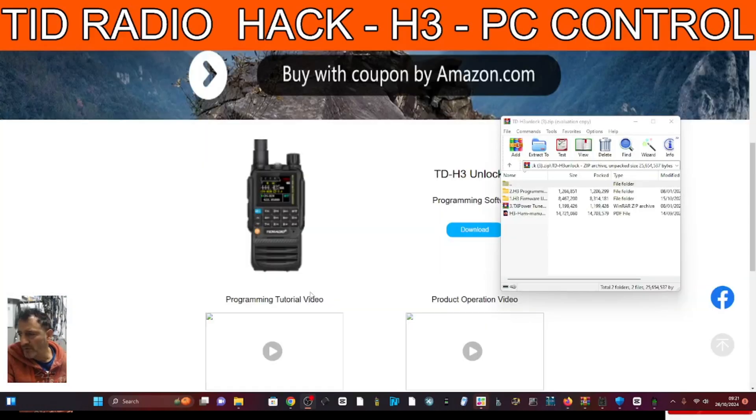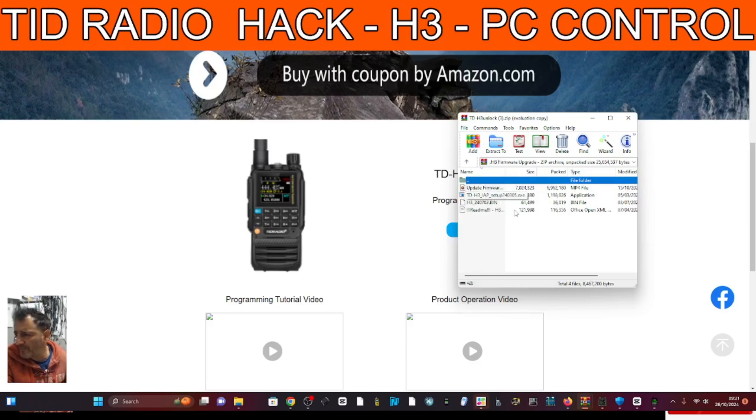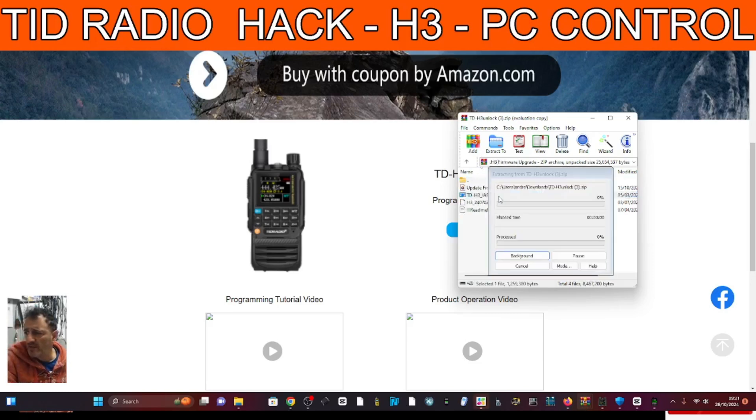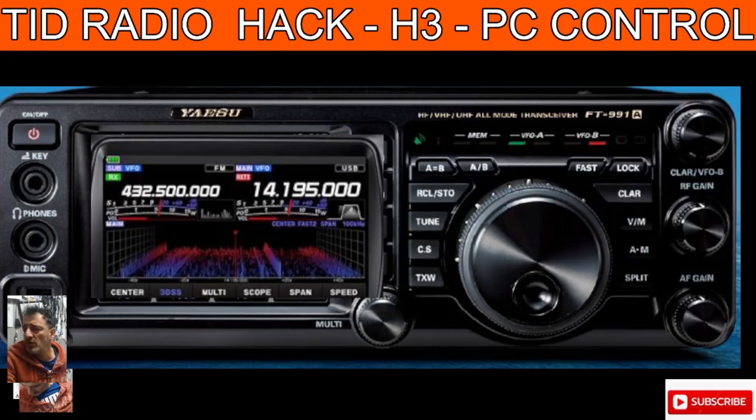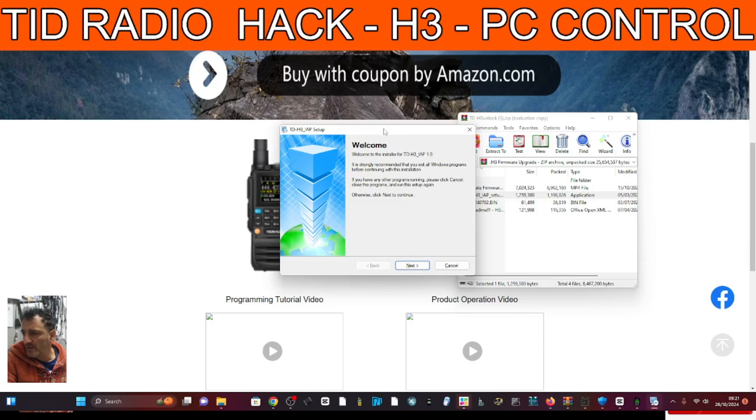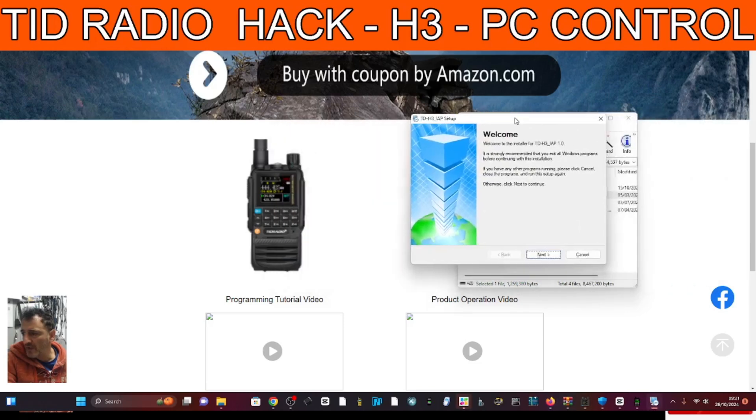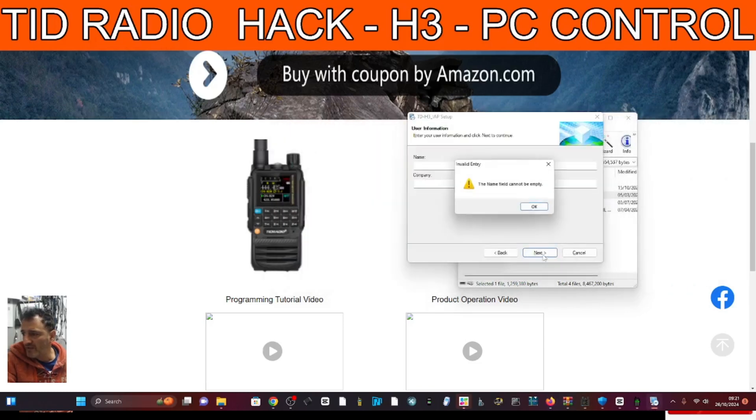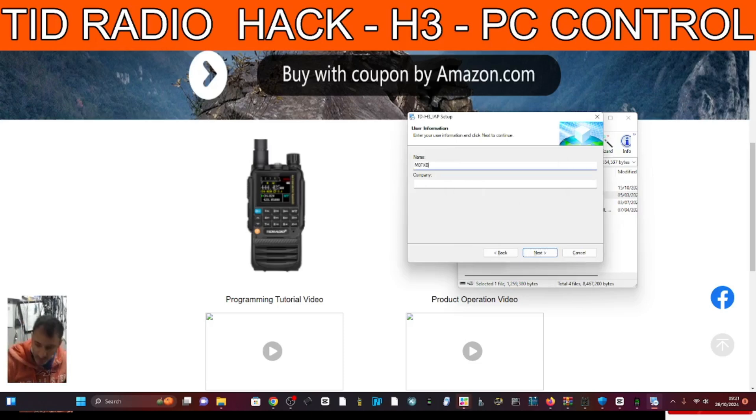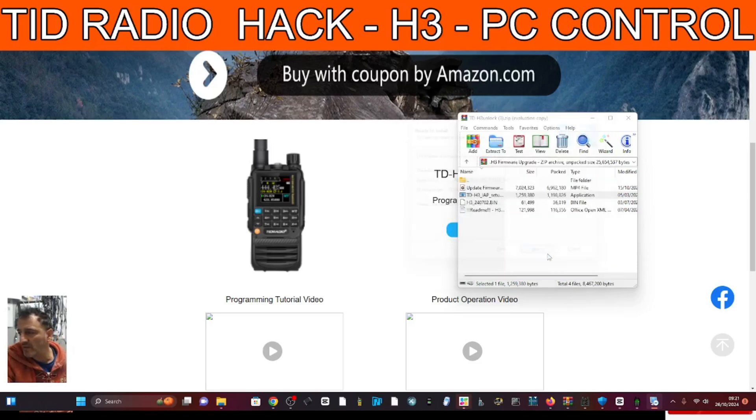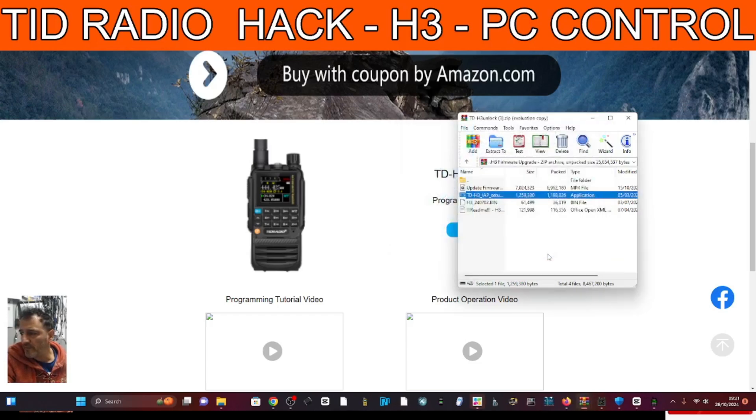So go to the link that I provide. Download the programming software. See it says here Firmware Upgrade. And then you've got the TDH3 IAP. Double click that. This is what loads firmware onto these radios. And just go next, next, next. You'll get this little. Oh, it wants a name. So we just put M0FXB. It will make you log in to download software. It's free. But it makes you log in.